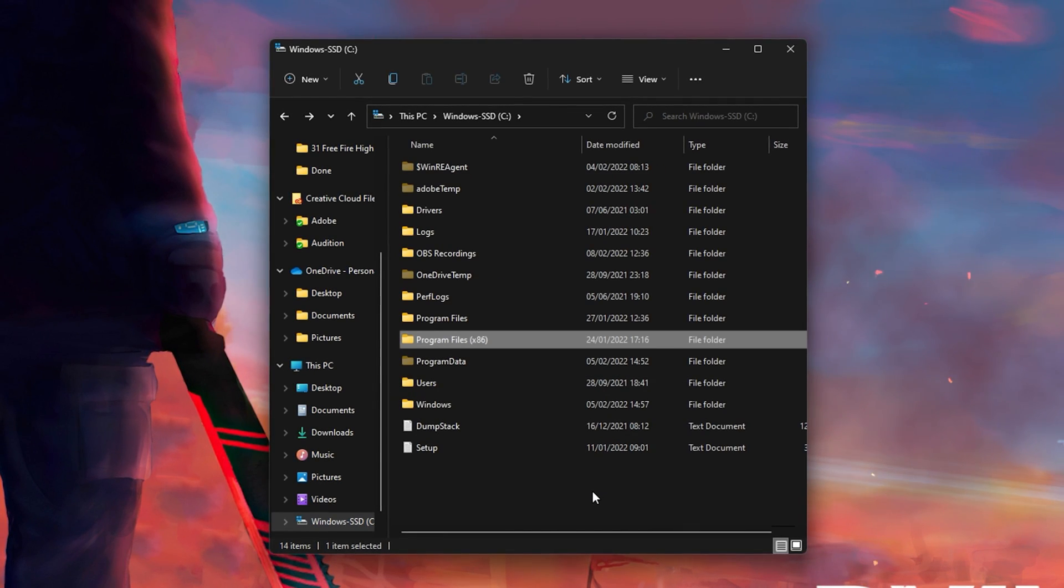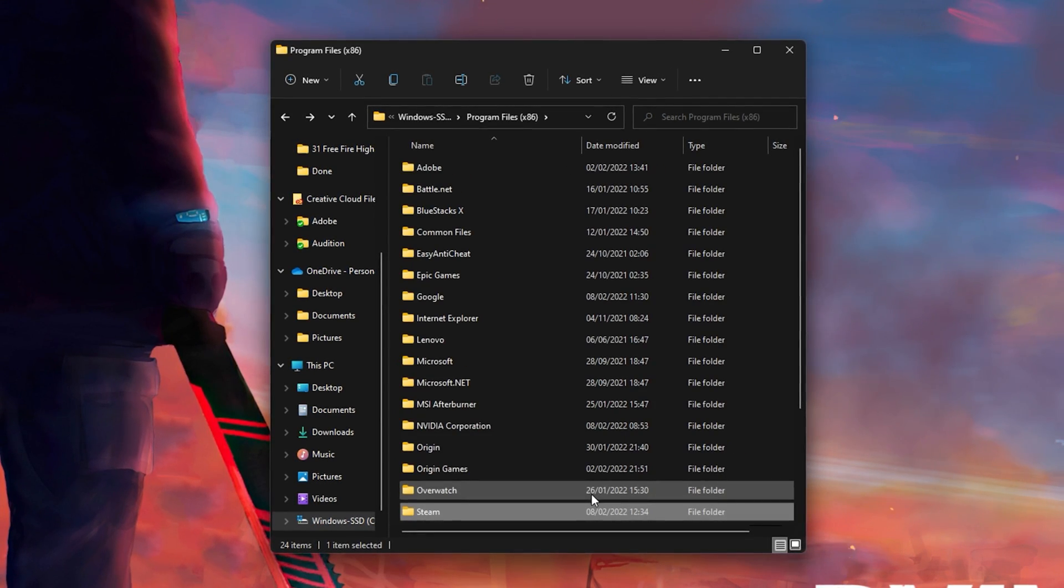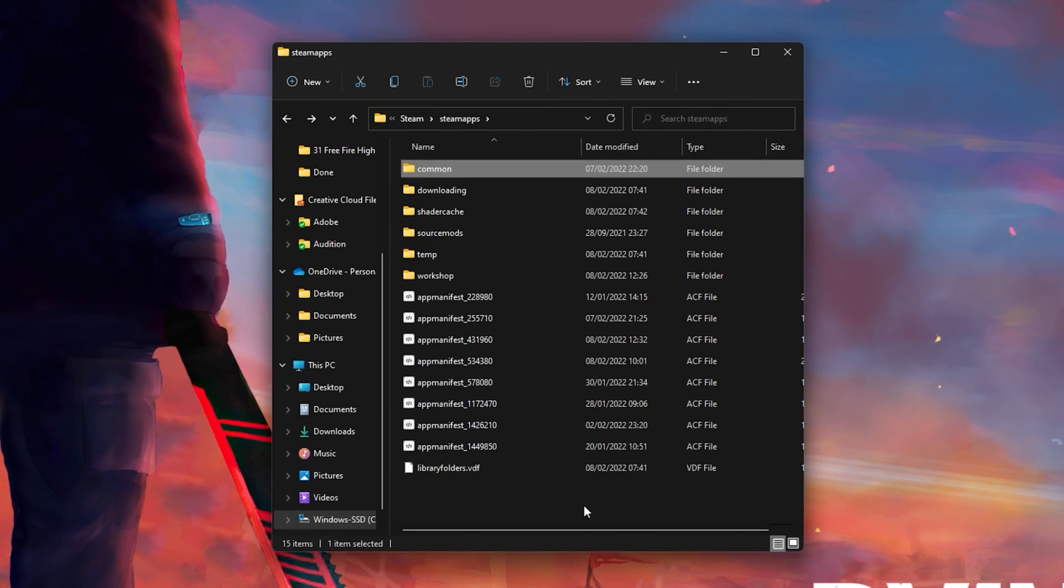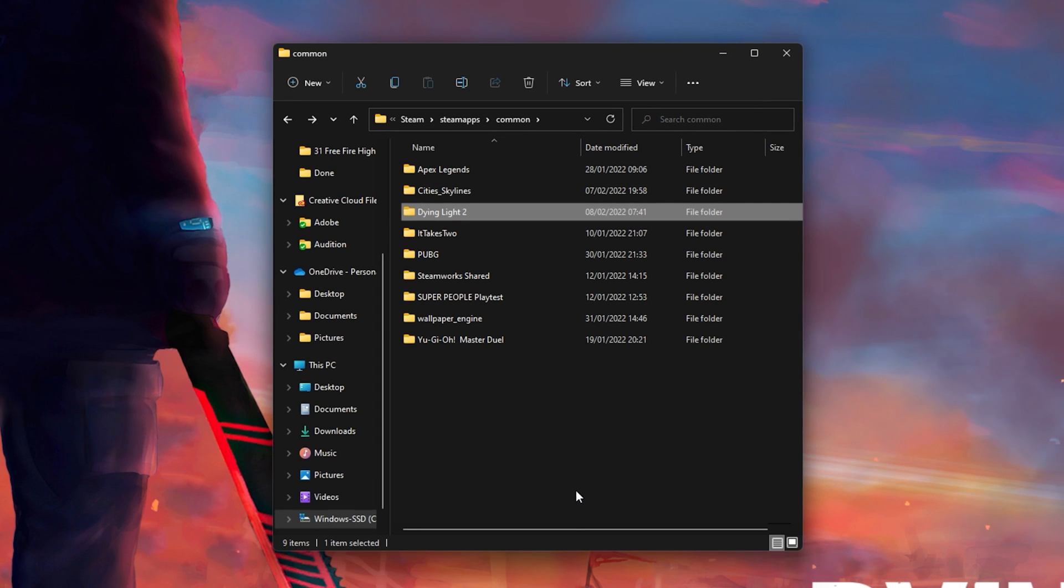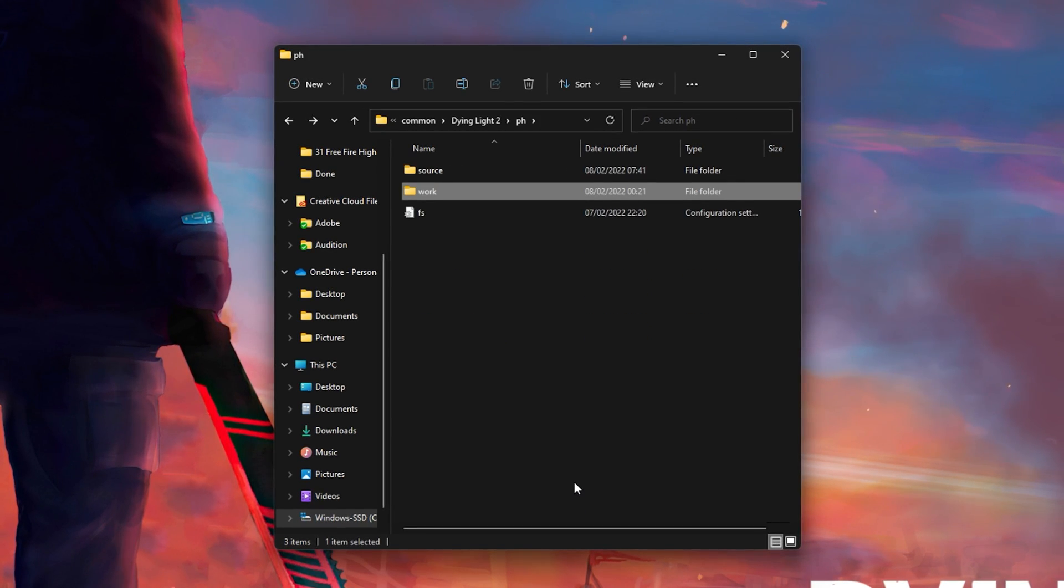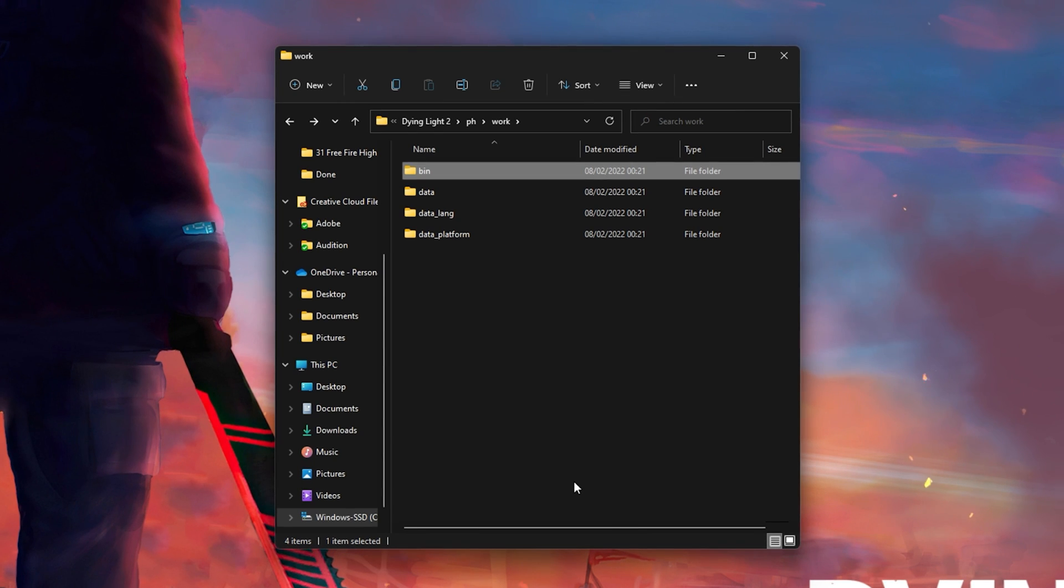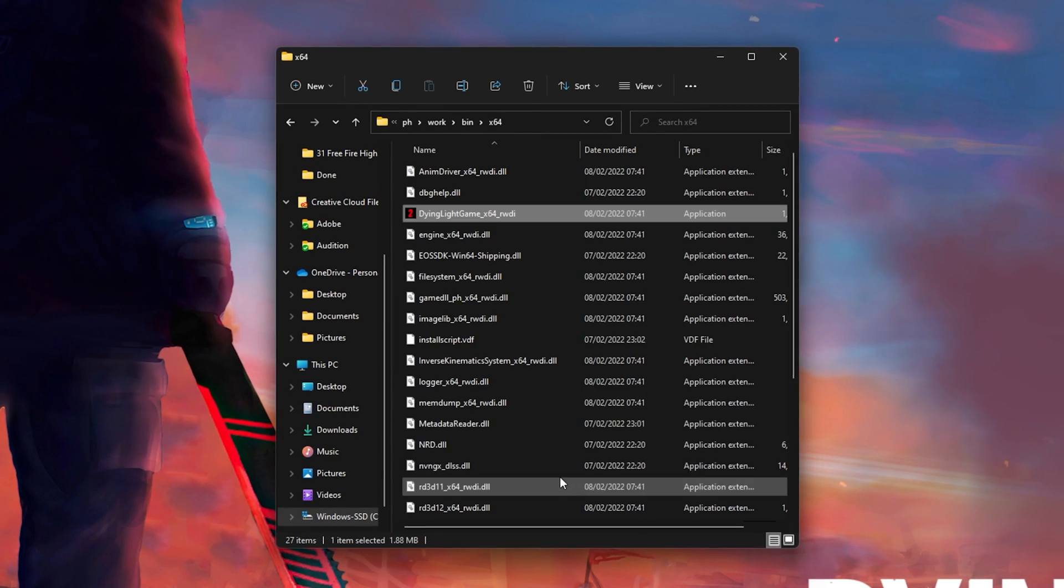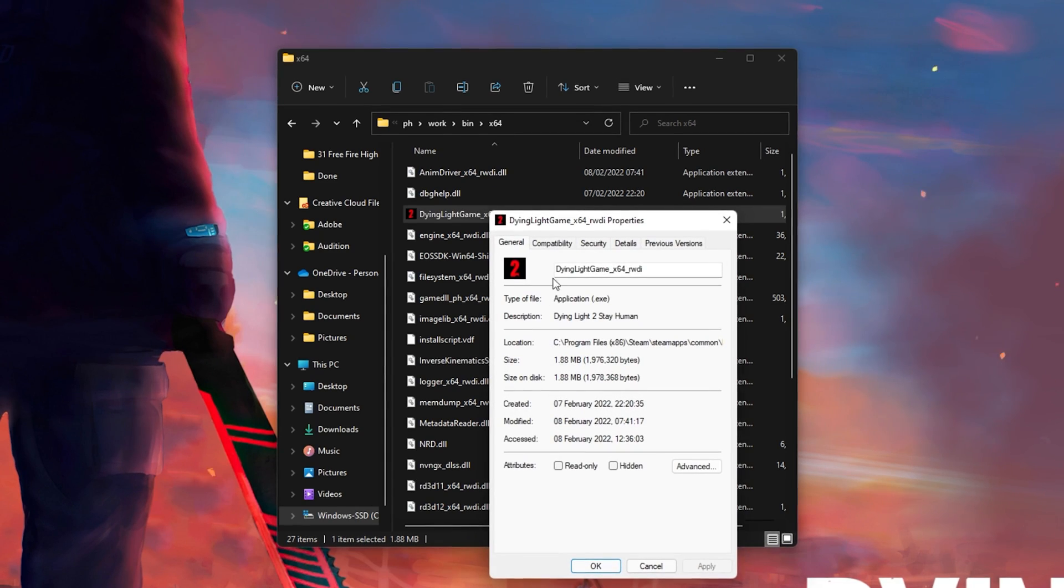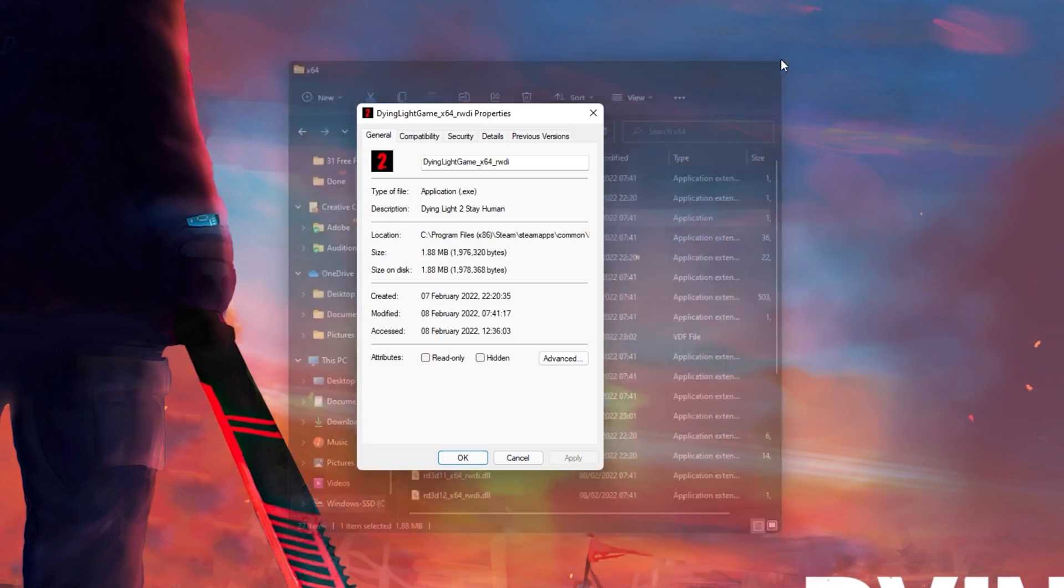Program Files, Steam, SteamApps, Common, Dying Light 2, PH, Work, Bin, X64. And here, right-click the Dying Light Game.exe application and go to its properties.